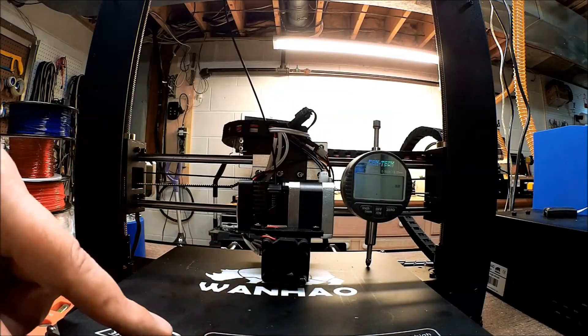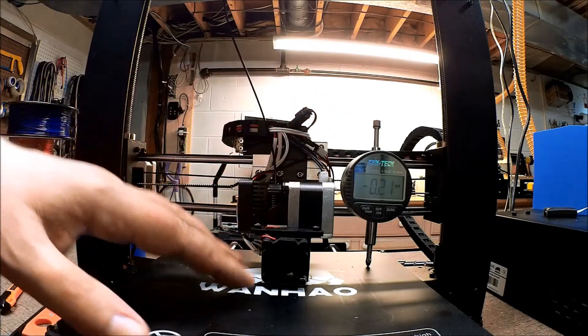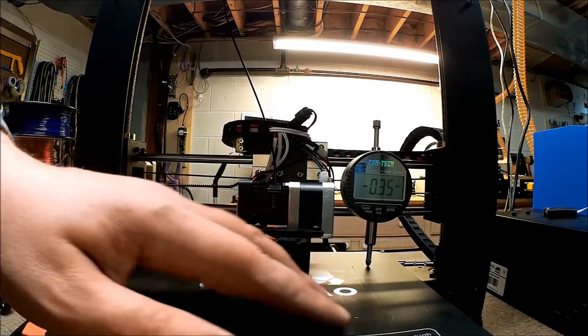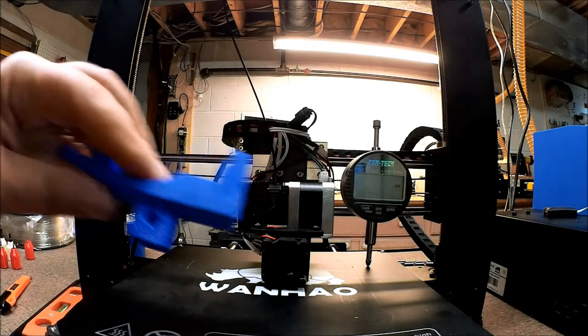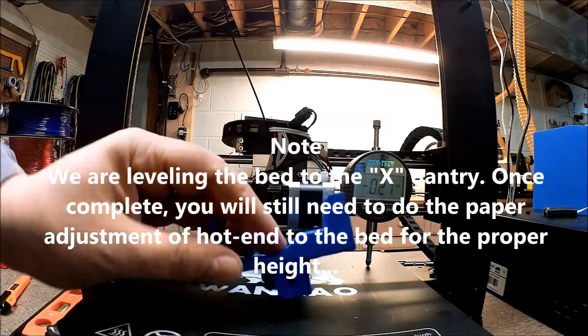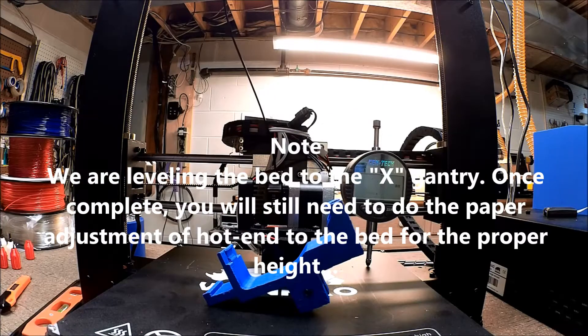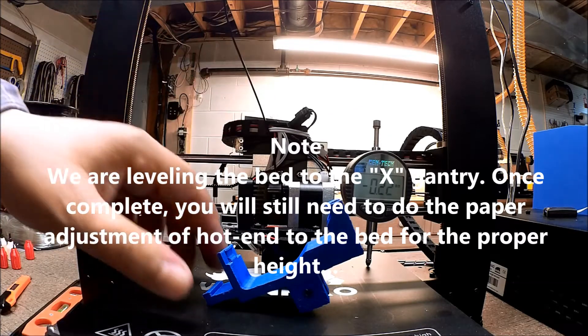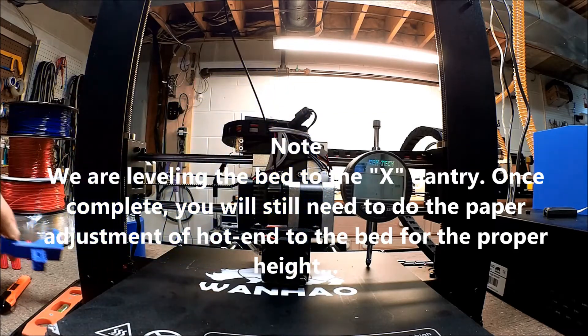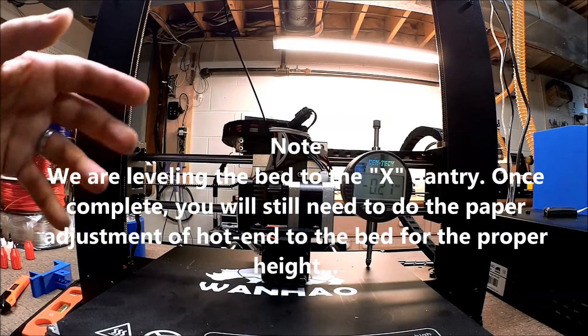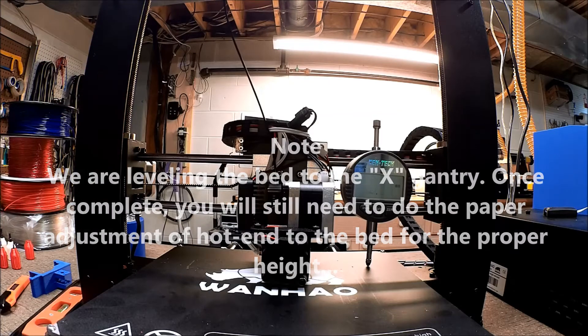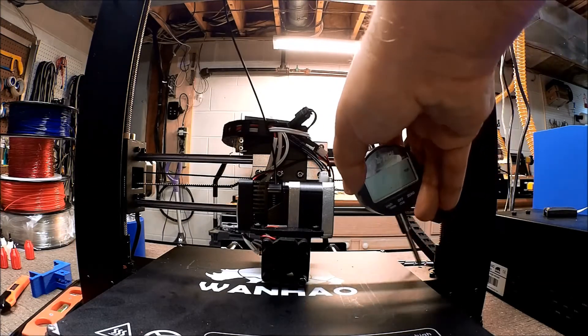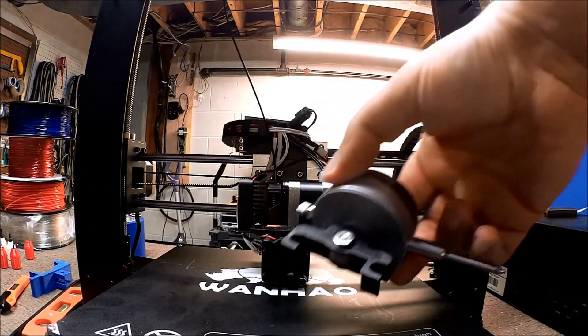This will work on most 3D printers that you have. In the past I've downloaded and modified a bracket off Thingiverse for my 2UP. But today we're going to talk about the Wanho brackets. I found a set of brackets on Thingiverse for the Wanho, downloaded them and printed them.